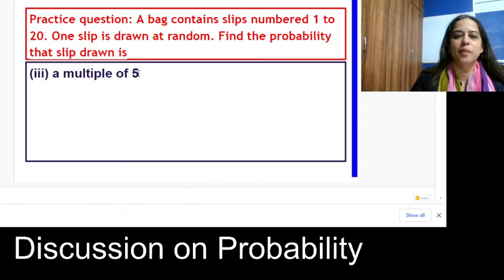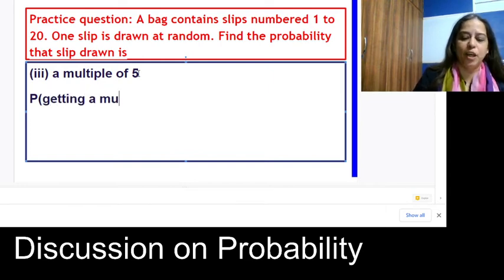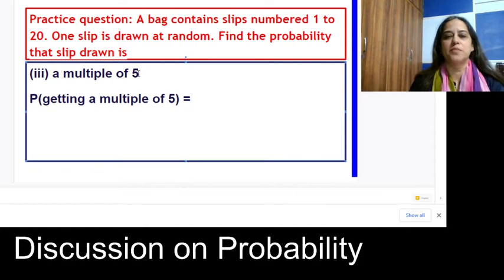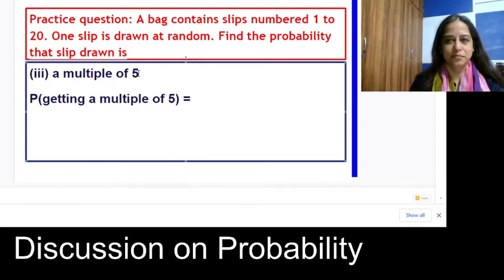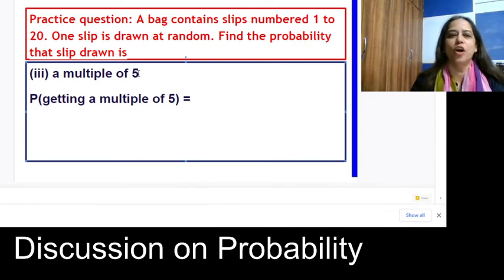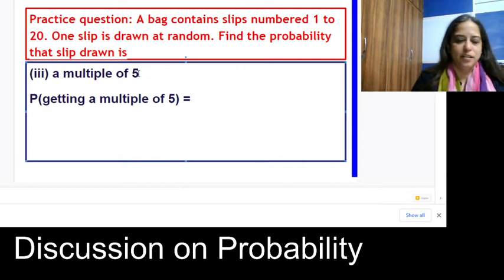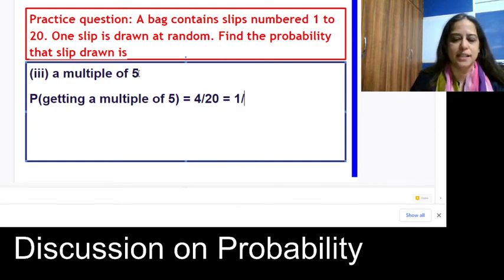Find the probability of getting a multiple of 5 from slips numbered 1 to 20. The multiples of 5 are 5, 10, 15, and 20 — yes, 20 is included since we consider numbers from 1 to 20. That gives 4 favorable outcomes out of 20 total, so the probability is 4/20 = 1/5.